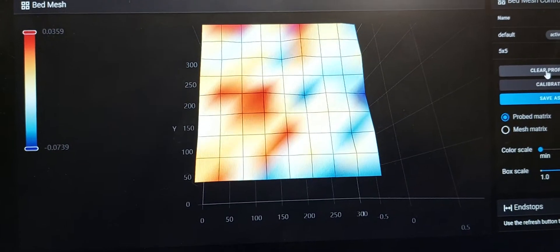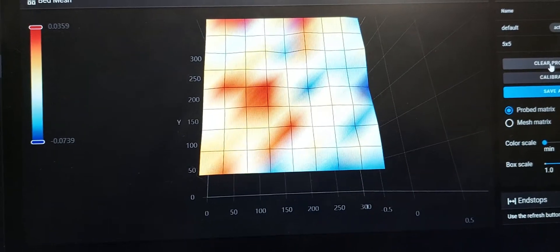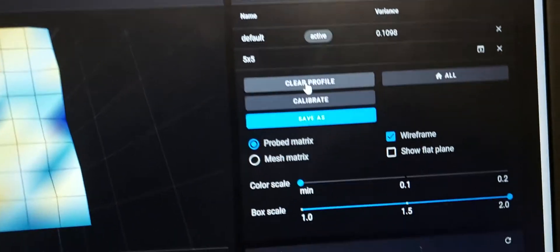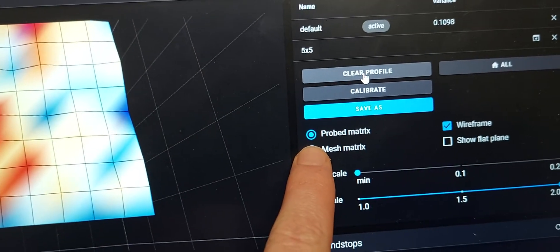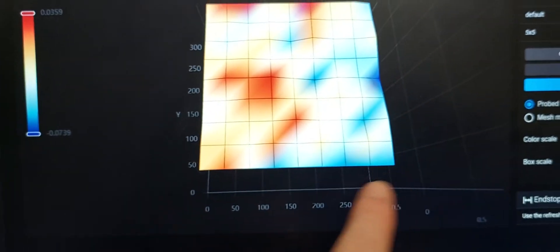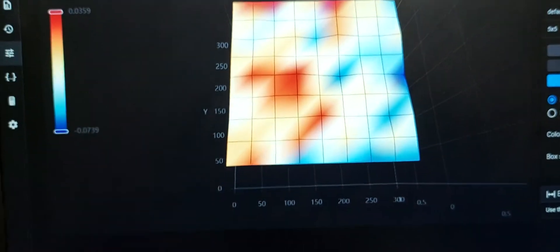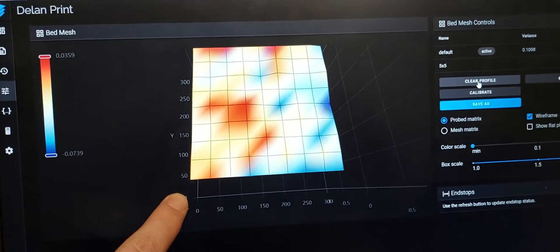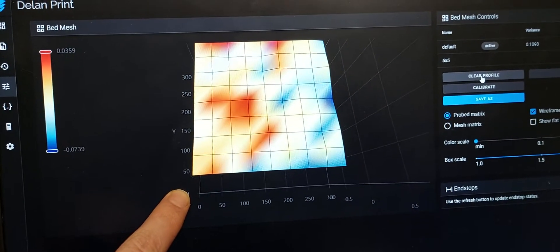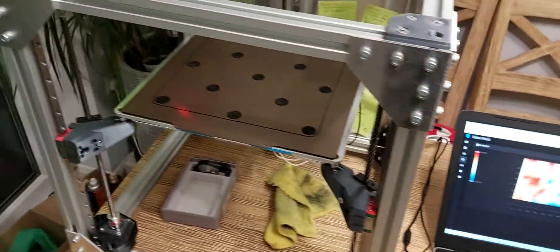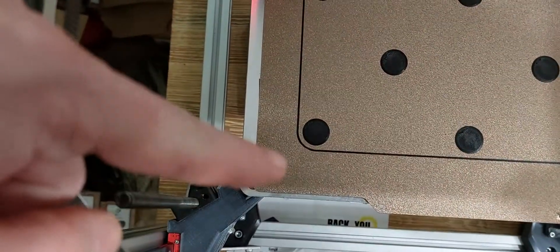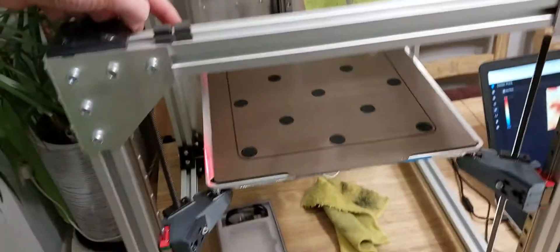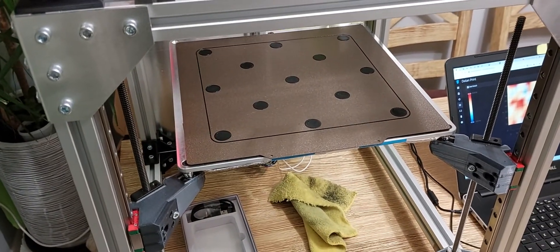I did the test probing 9 by 9 points. That's the actual probed matrix, so there are nine points in the Y and X axes. As you can see, that's my zero-zero point, which corresponds to that point in my printer, the left bottom corner.